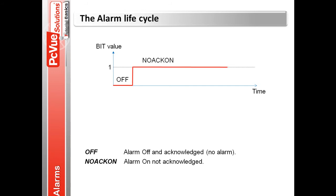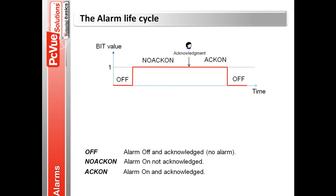The alarm is on and has not been acknowledged by a user. A user acknowledges the alarm, which becomes on acknowledged. The alarm becomes off when a bit value goes to zero.